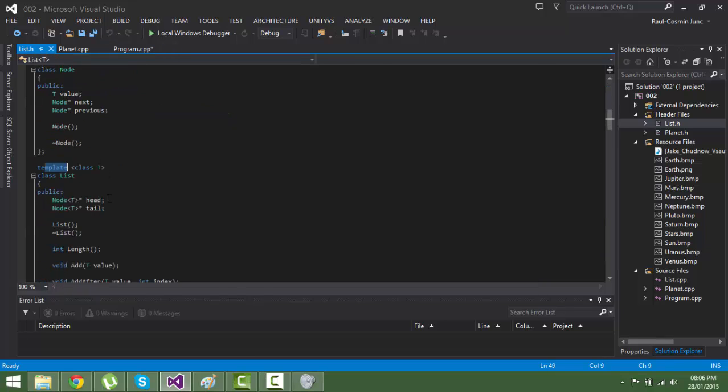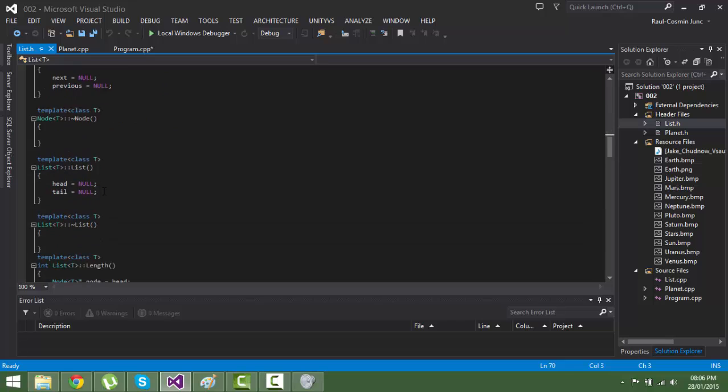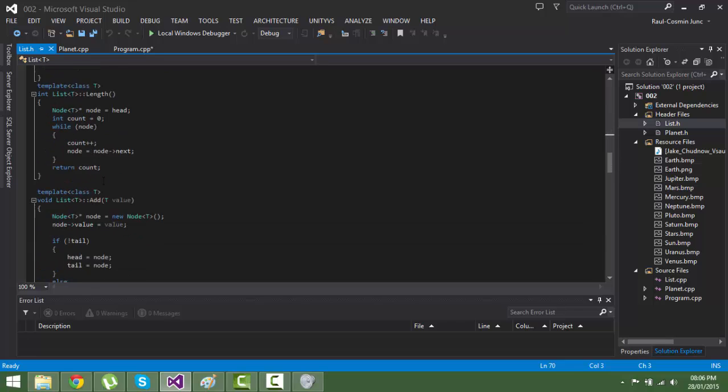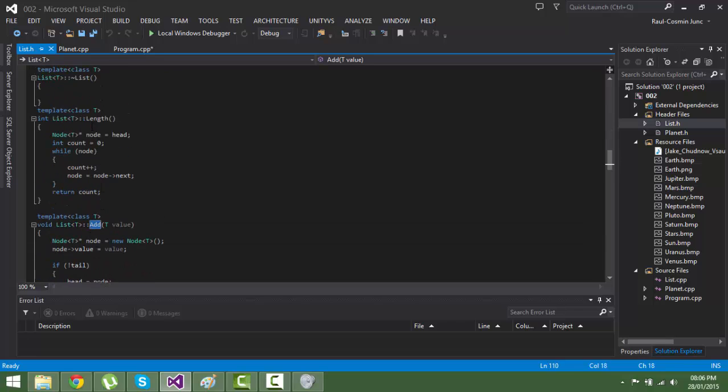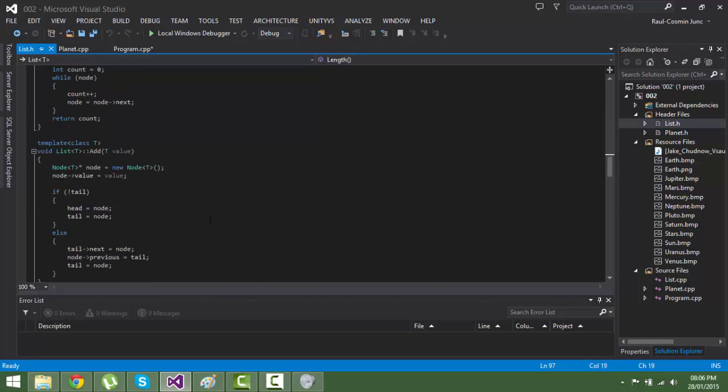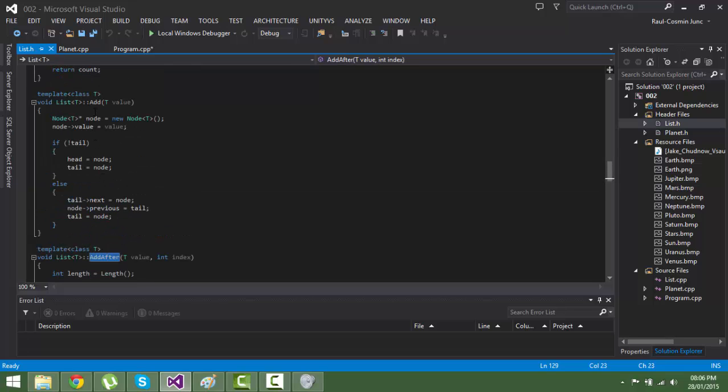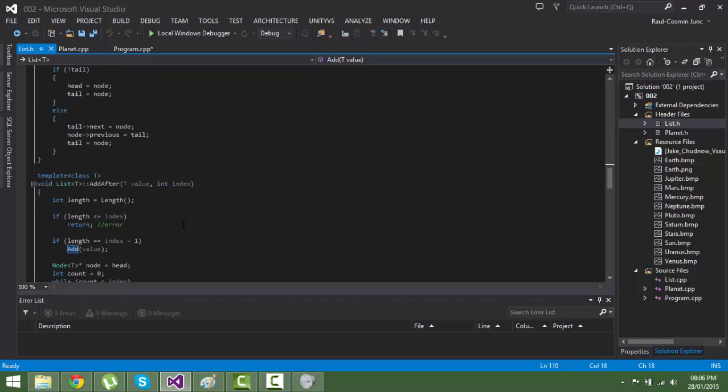So I have a list of planets and you have the add function, the length which will tell you what is the length, how many planets you have in the list. Add after is a bit different than this one - this will add at the end of the list and this will add after an index.